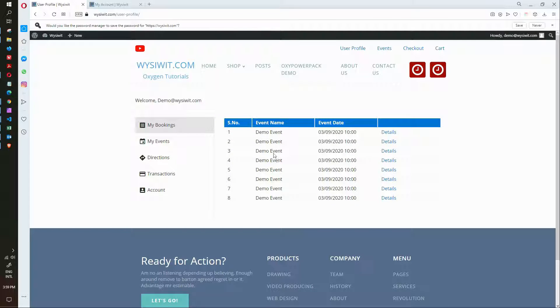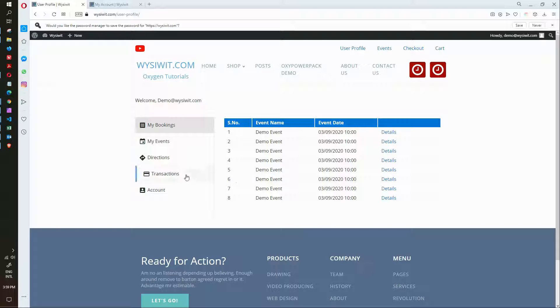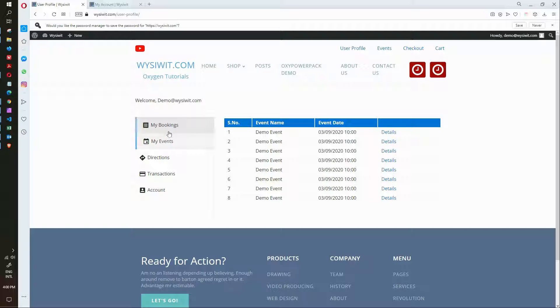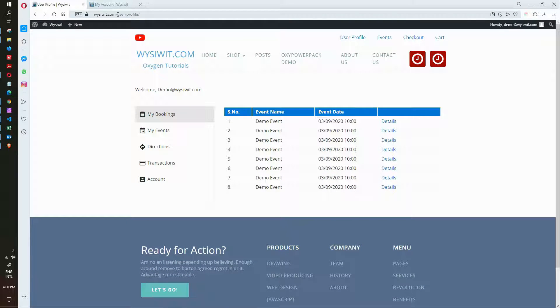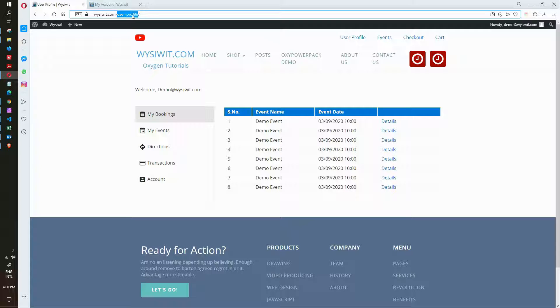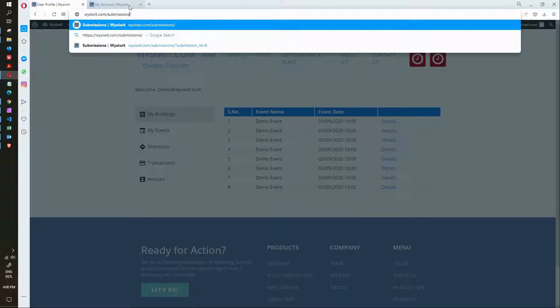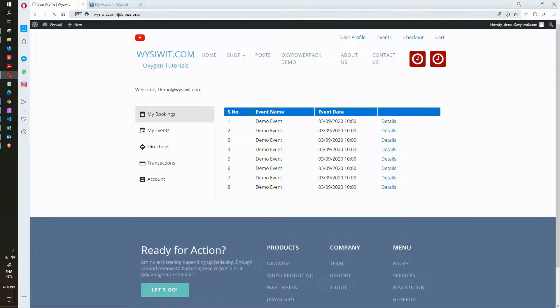So there we are logged into the site and the user profile that we're seeing here is the one that would normally be associated with Event Prime. And what we're going to do now is change that to the user profile which is associated to Registration Magic which is on this address.